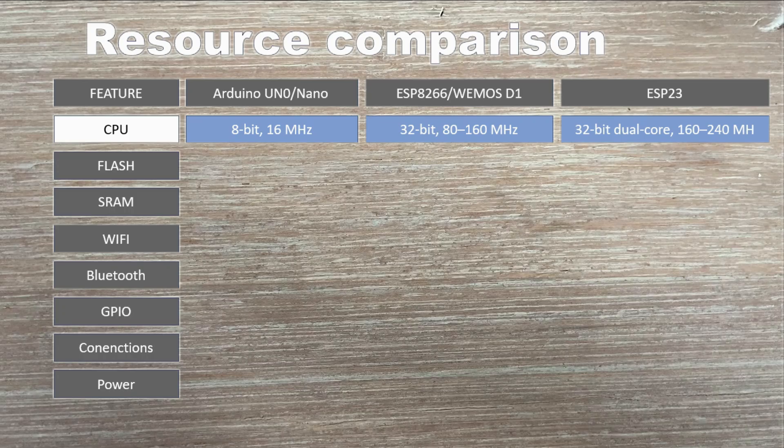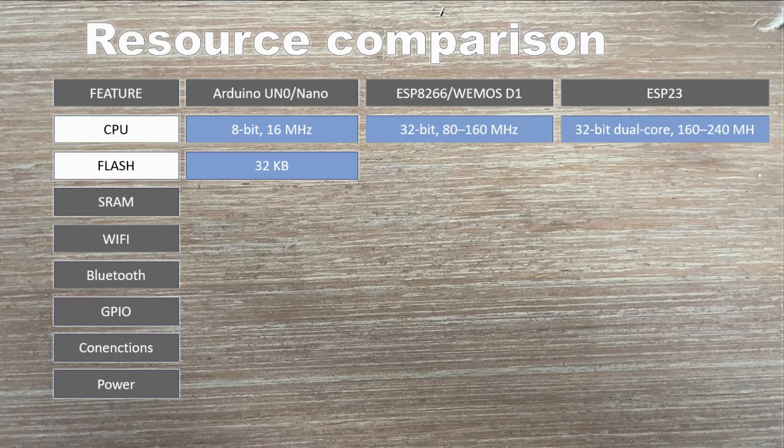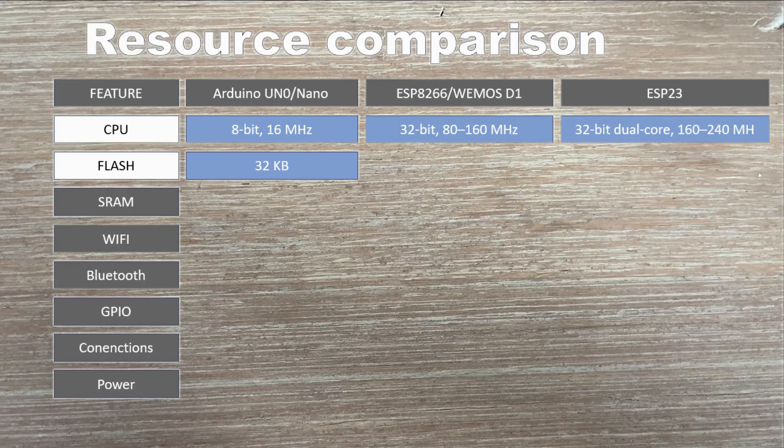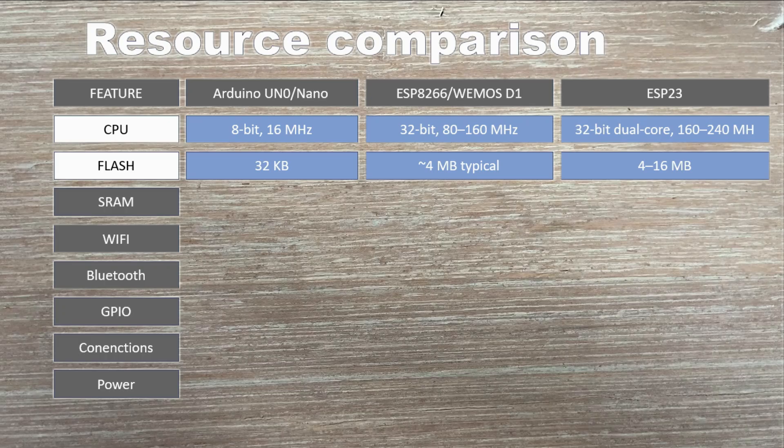Memory. Flash is where your program code lives. On Arduino Uno or Nano, you only get 32 KB of flash. Tiny, just enough for simple sketches. The ESP8266 jumps way ahead with around 4 MB of flash storage. And the ESP32 can pack even more, usually 4 to 16 MB, giving you space for large applications and over the air updates.